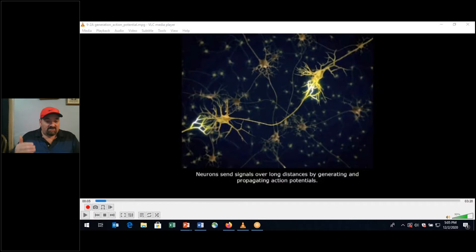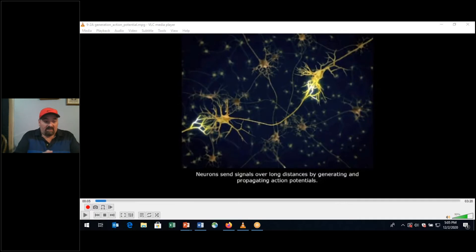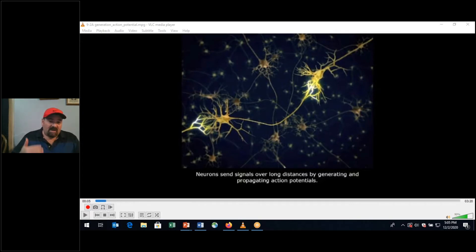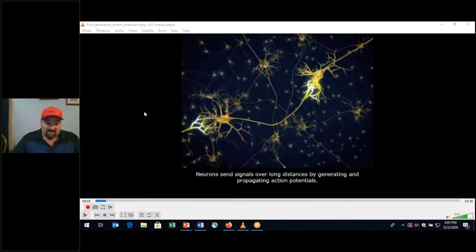Tonight I would like to go over these two videos regarding action potentials. I shared with you the first video going back about a week ago regarding the resting membrane potential. Tonight I'm going to go over two more videos regarding the action potential, and I'm going to give you some commentary as I go through them slowly so that you'll be able to review them on your own. Let's begin — this is for generation of an action potential.